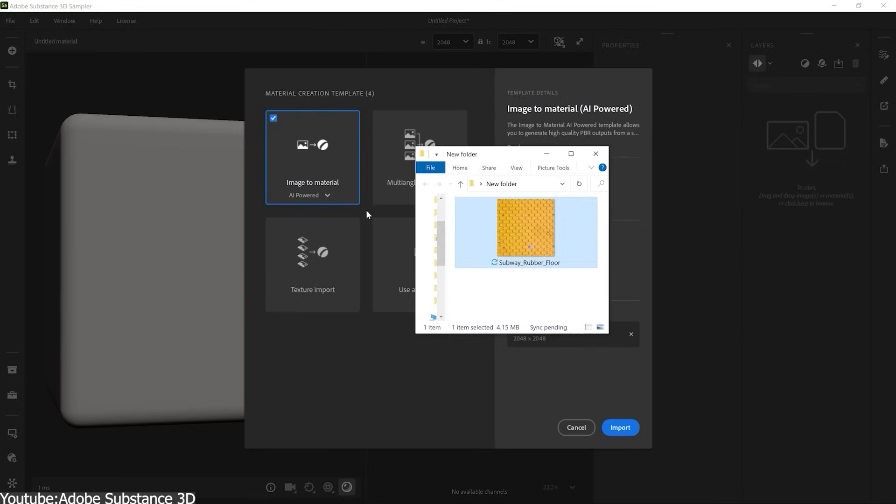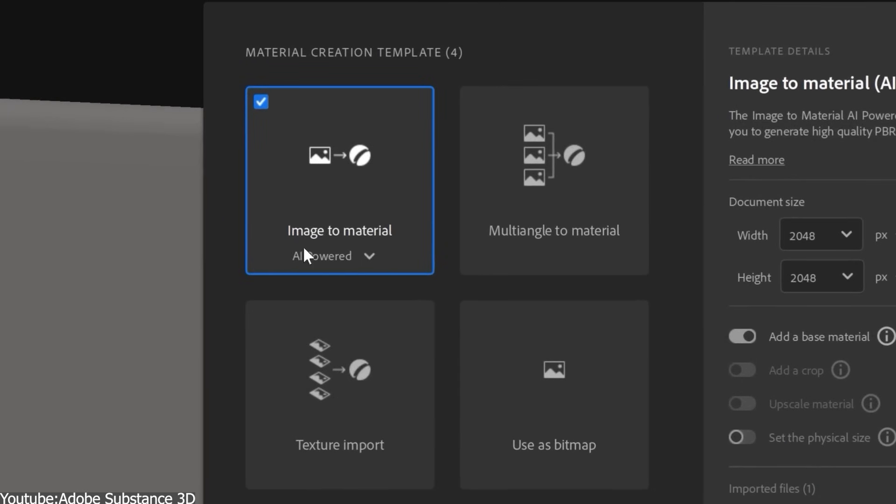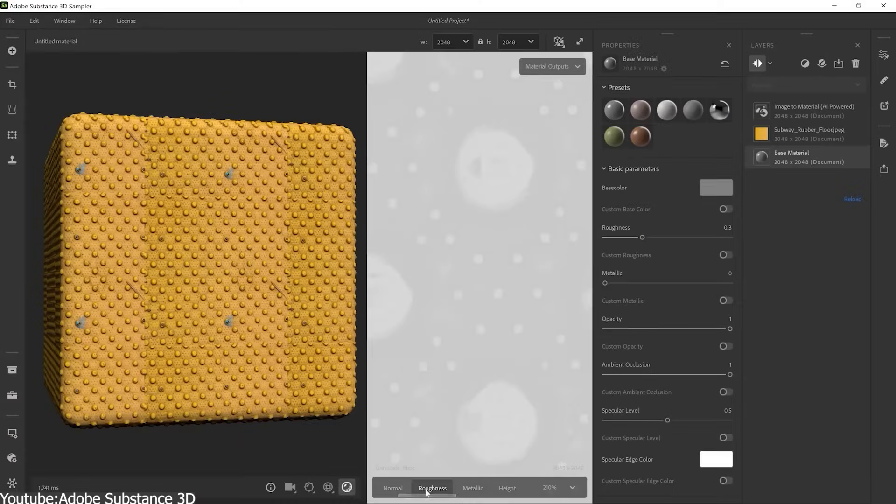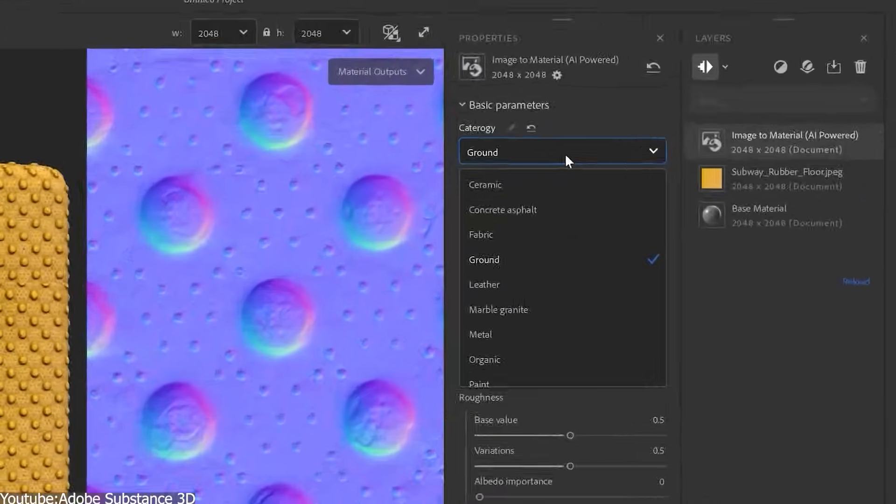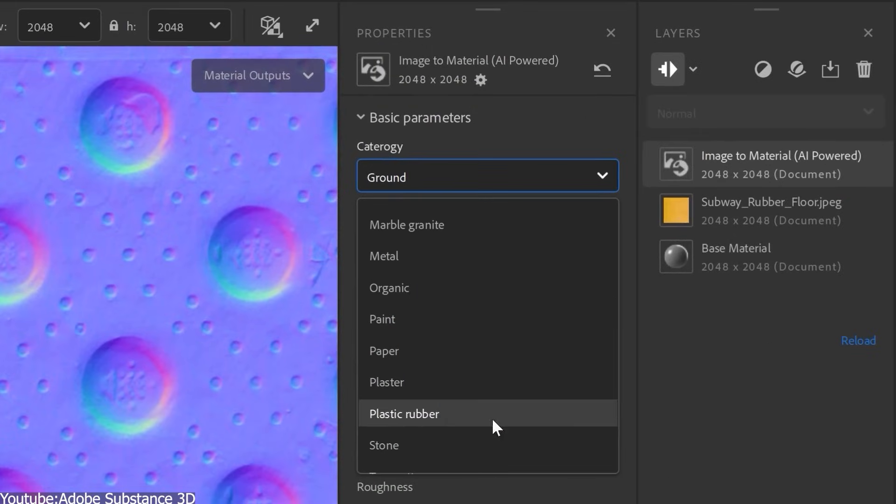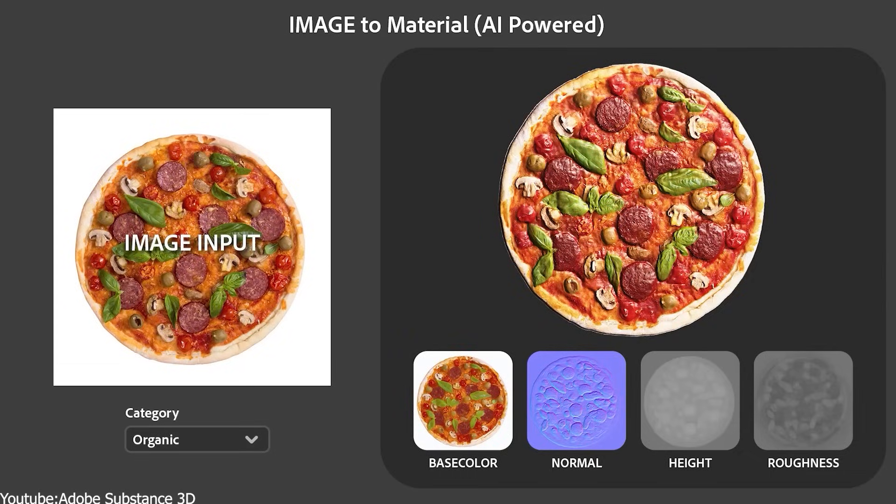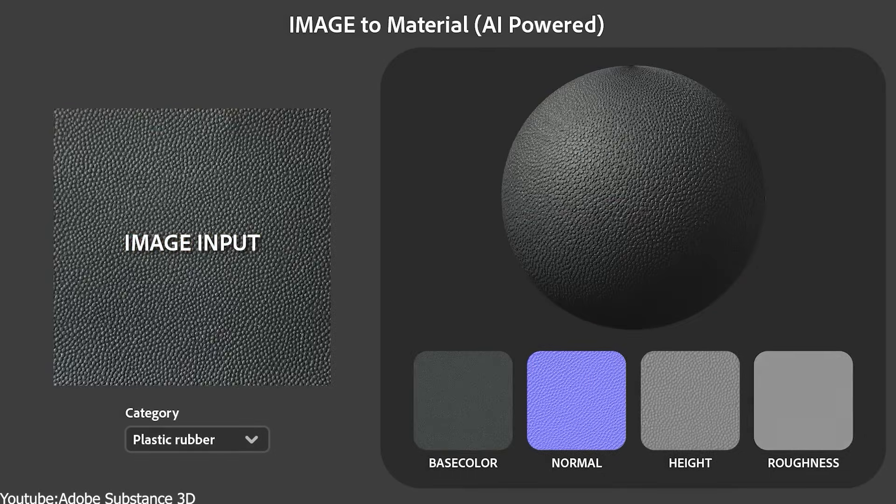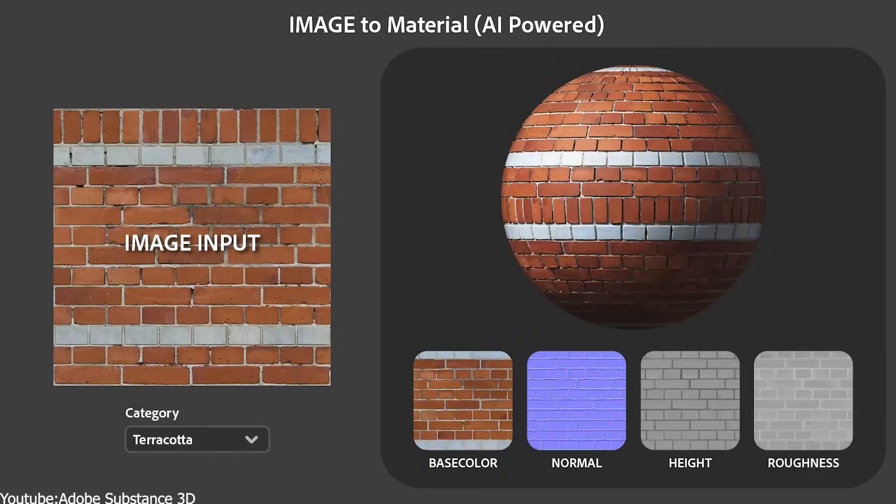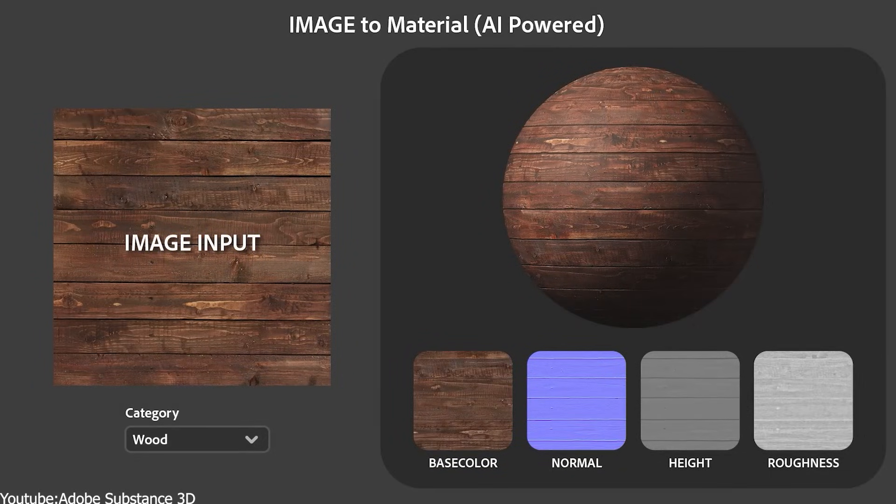The AI also predicts plausible surface details. It figures out what a bump or dent would look like as a normal map, where the shiny versus matte areas are for roughness, etc.